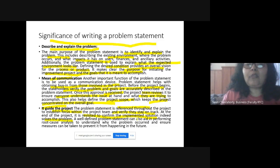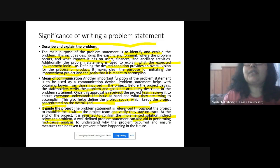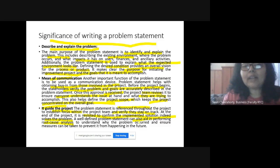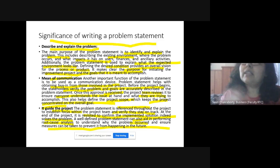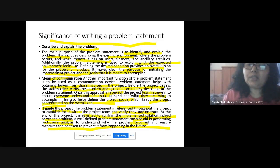A well-defined problem statement also helps in performing root cause analysis — finding out the main causes of the problem, why it occurred — and also helps in coming up with the right measures that can be implemented to prevent similar problems or situations from occurring in the future.